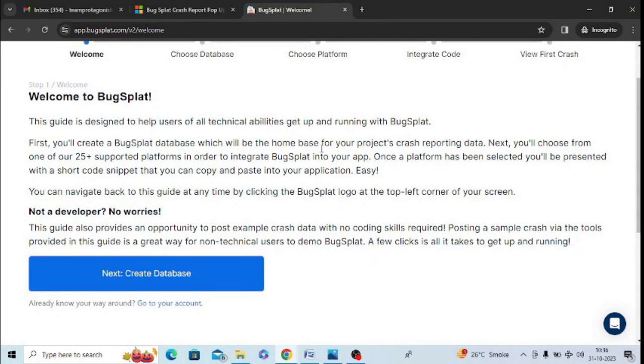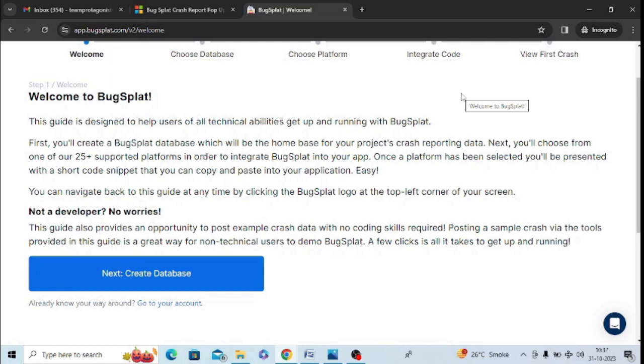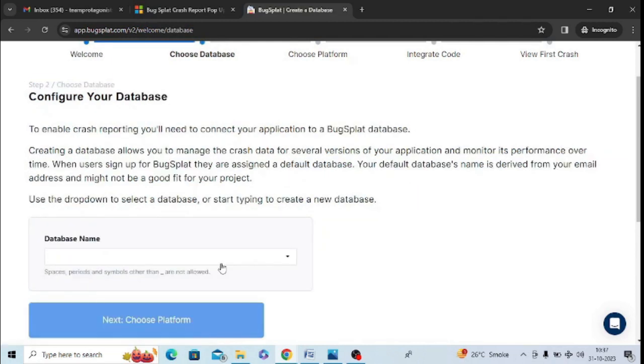And in Bug Splat, you can simply create your database here and you will get an option. You will get some developers as well for help. You can enter any name of your database, so you can create a database.